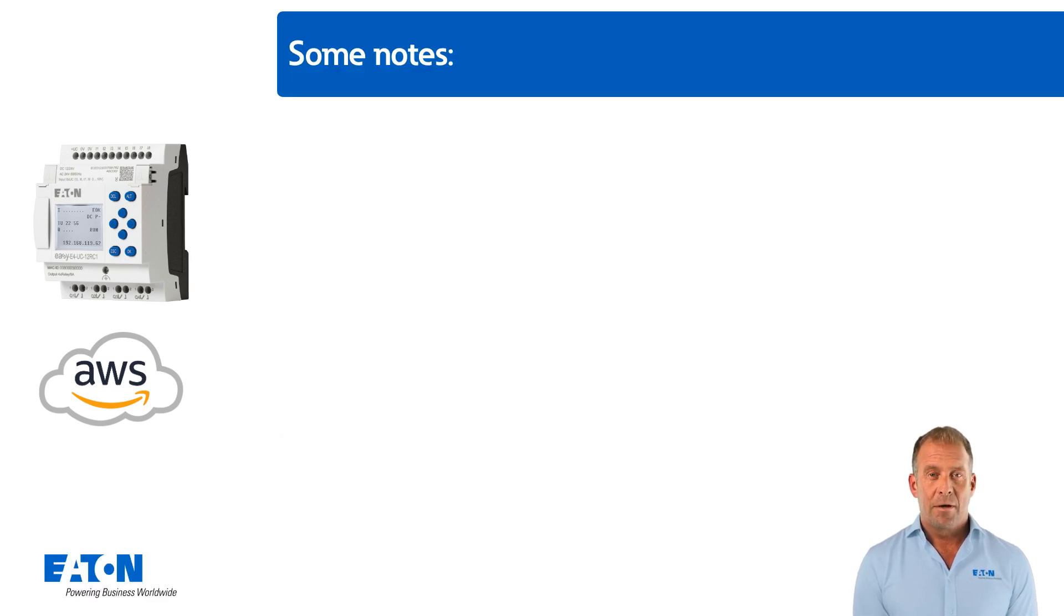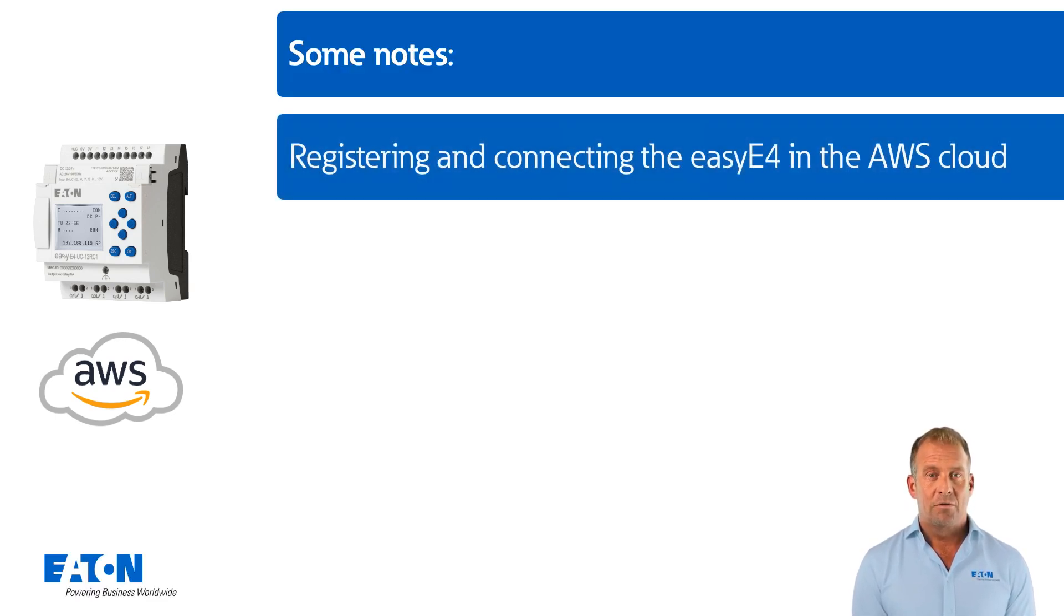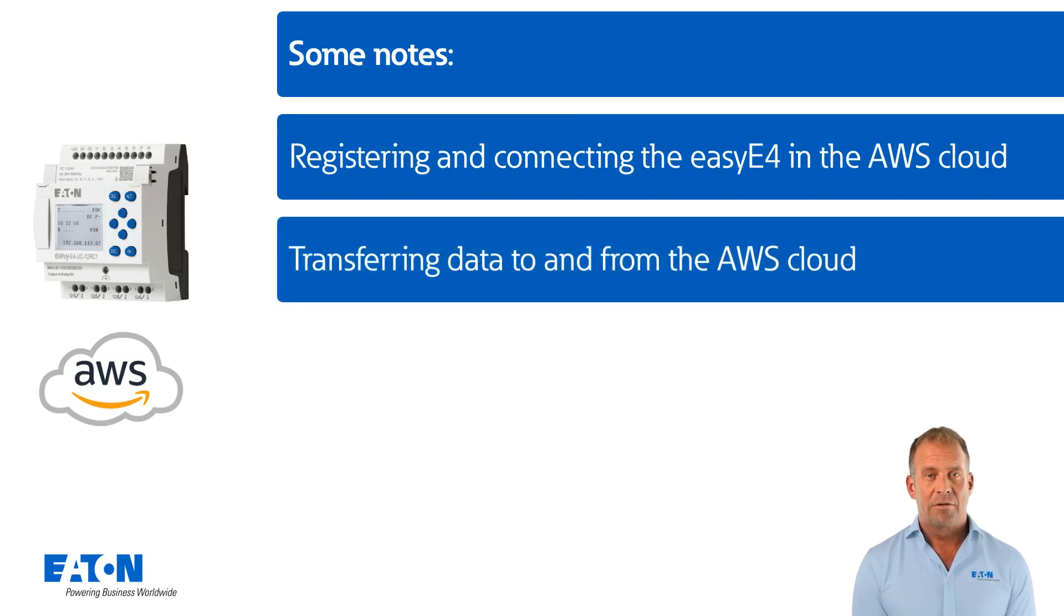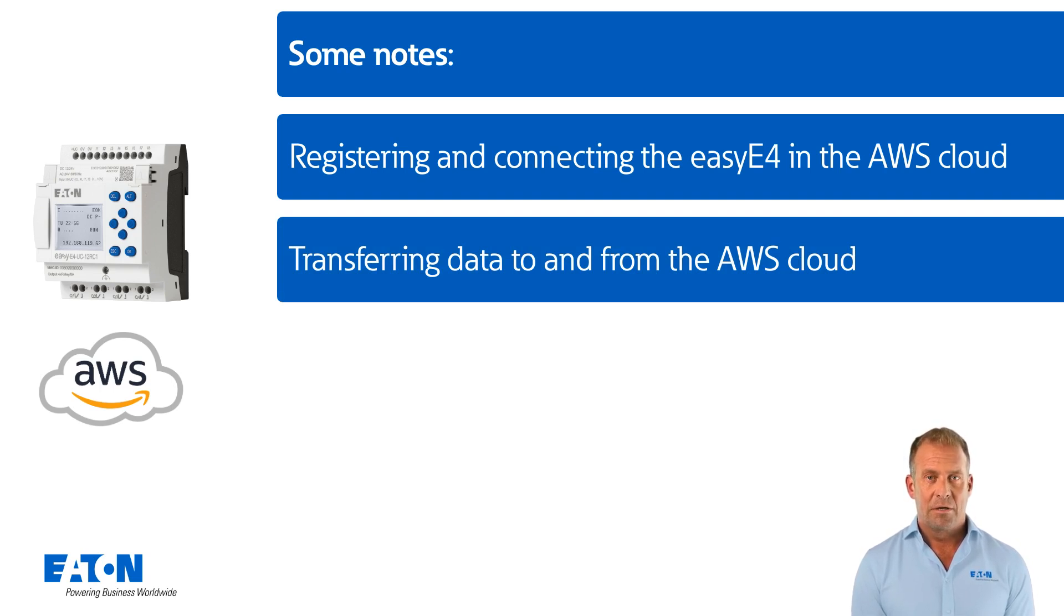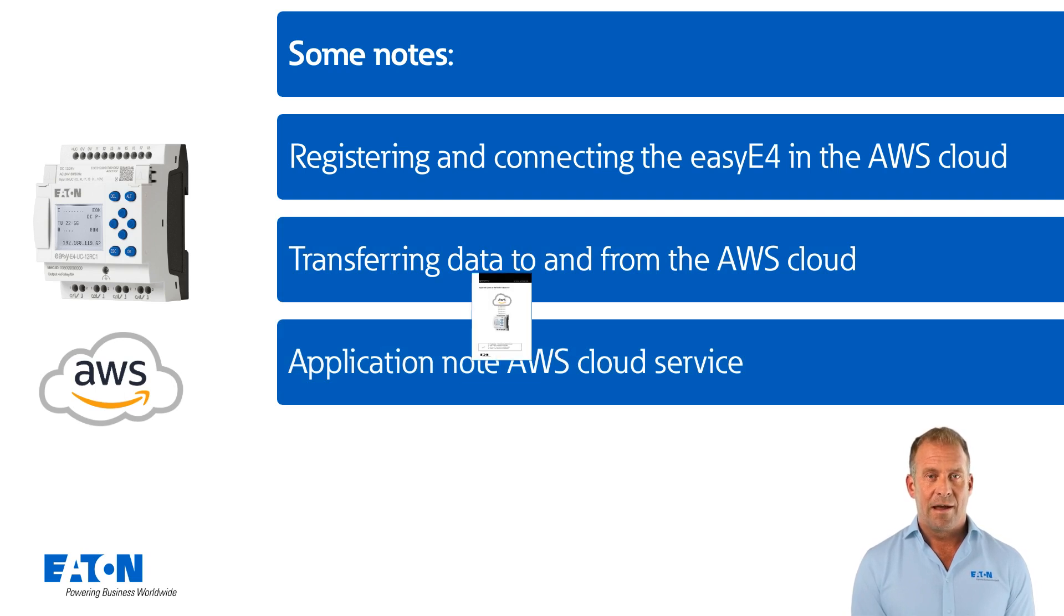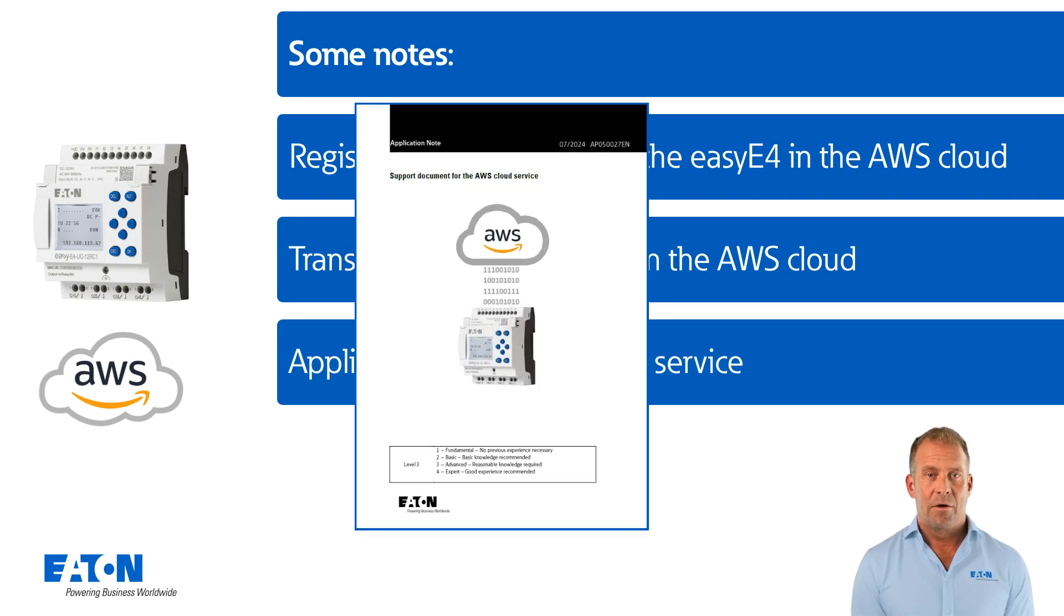Some notes. This tutorial shows the registration and connection of the EZ4 to the AWS cloud. It also shows the transfer of data, read and write, with the AWS cloud computing platform. Further information on the AWS cloud service can be found in application note AP 050027.